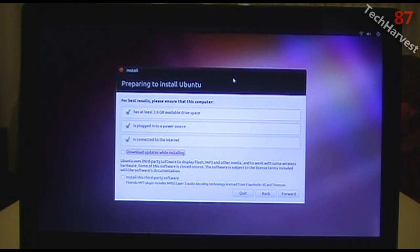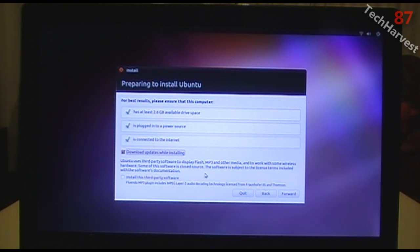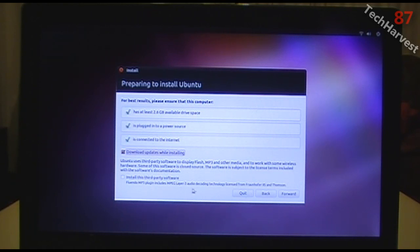I entered my wireless information and I'm now connected. All three check marks are green. I want to select Download Updates While Installing to get the latest version of Ubuntu. Ubuntu also uses third-party software to display Flash, MP3, and other media, including the Fluendo MP3 plugin with MPEG Layer 3 decoding licensed from Fraunhofer IIS and Thompson. I definitely want to install that, so I click Forward.